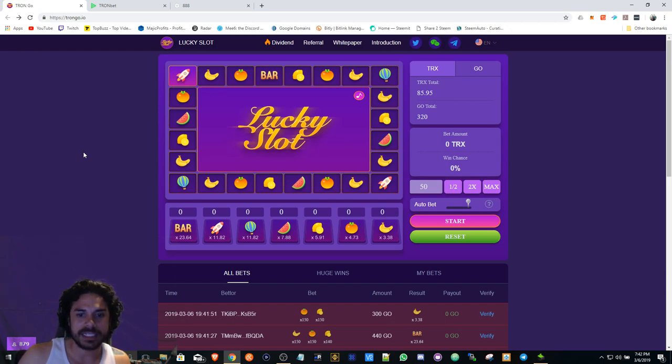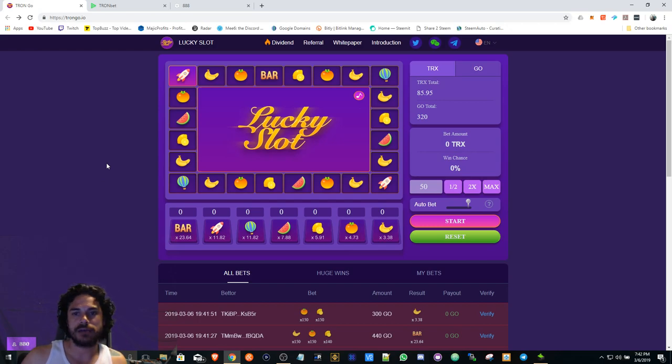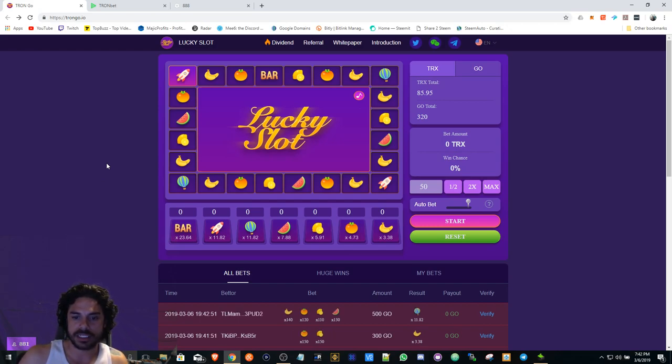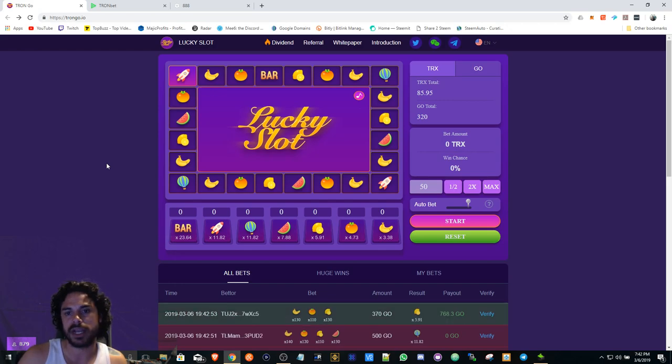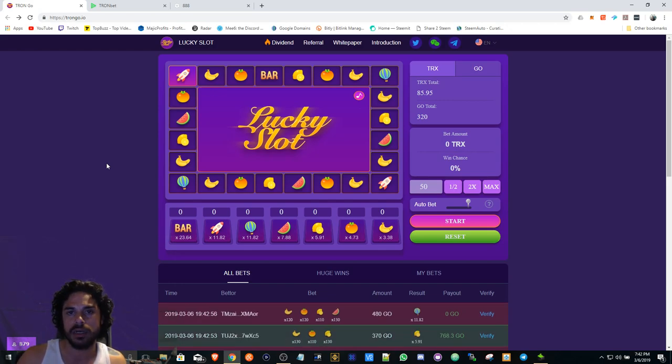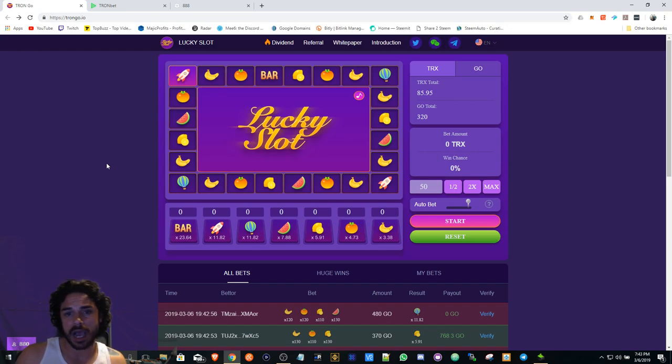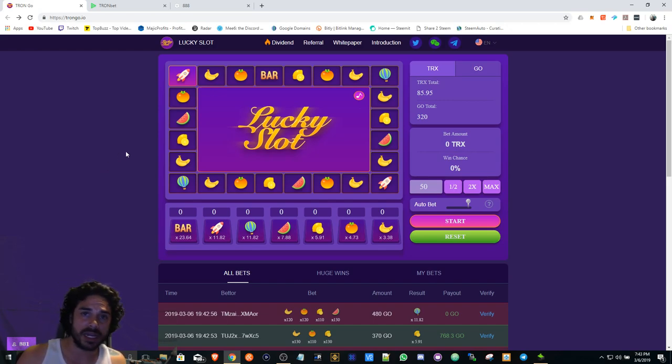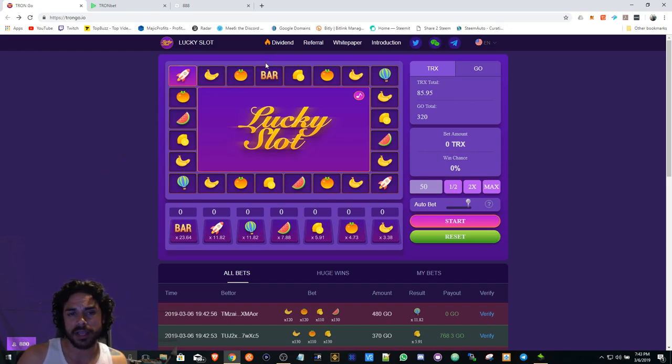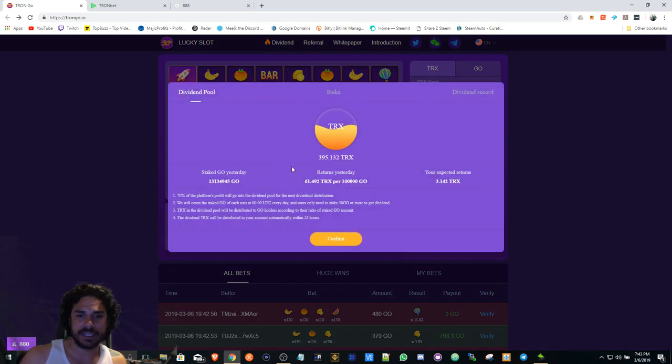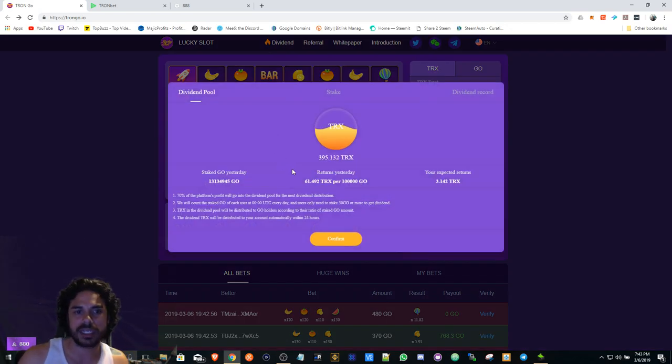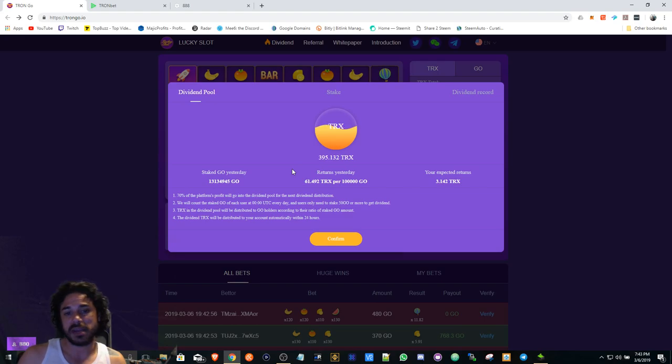TronGo, I'm still checking it out, but as of right now I'm just going to be collecting divs and looking to see what's going to happen with TronBet. I'm putting all mining on pause except for 888. The divs are kind of weak on Lucky Slot right now.